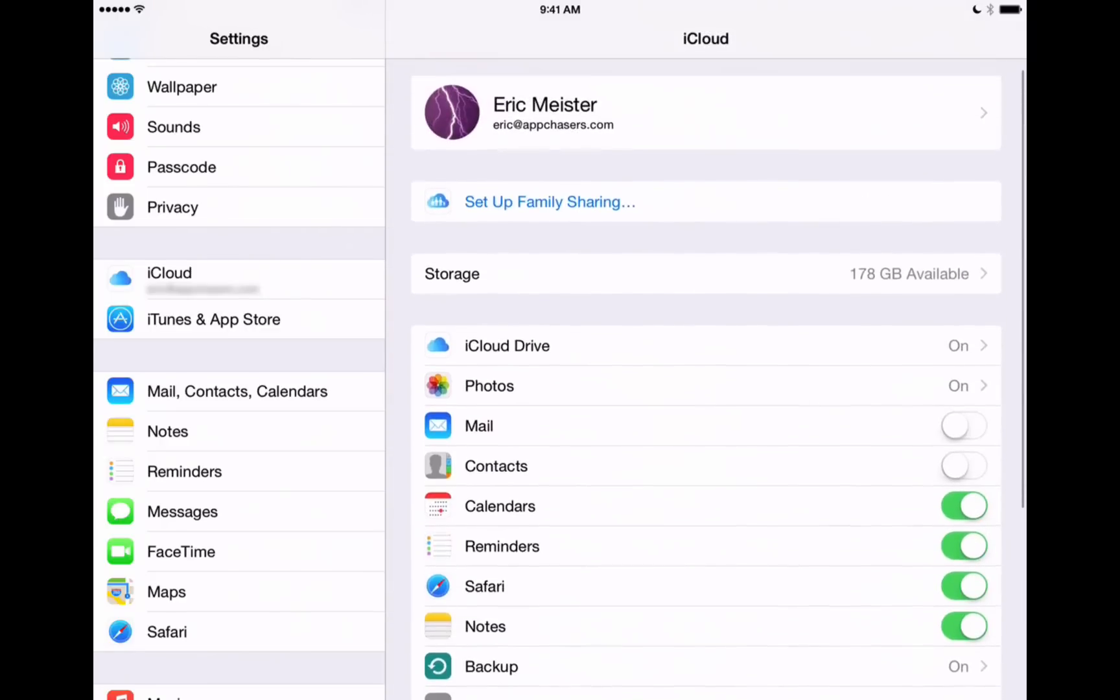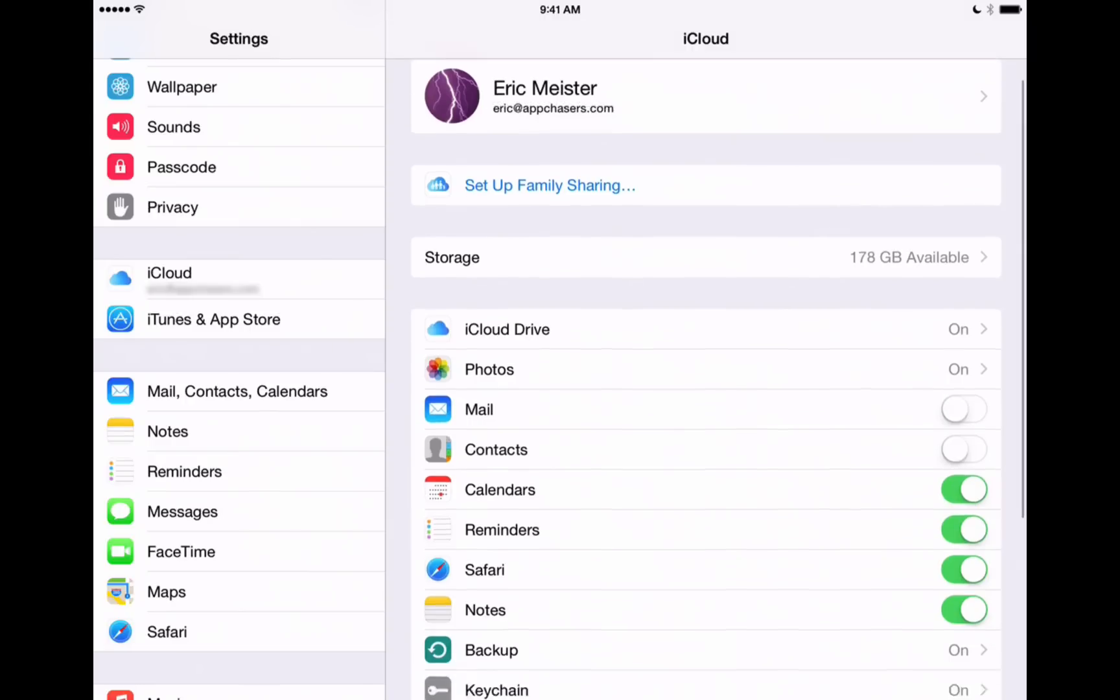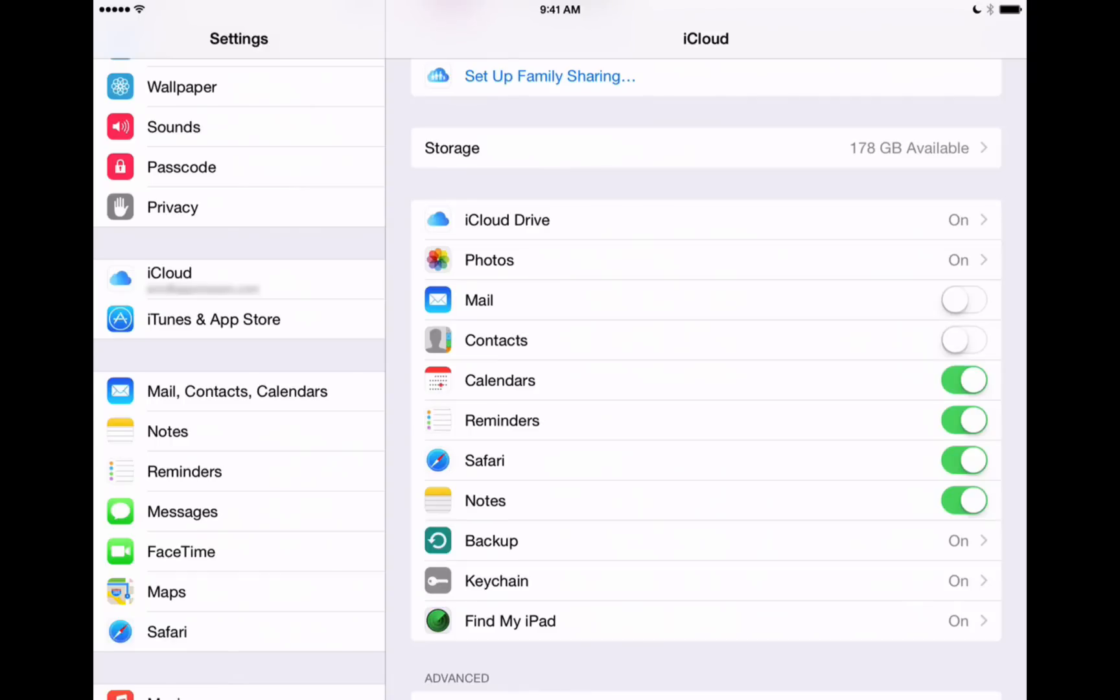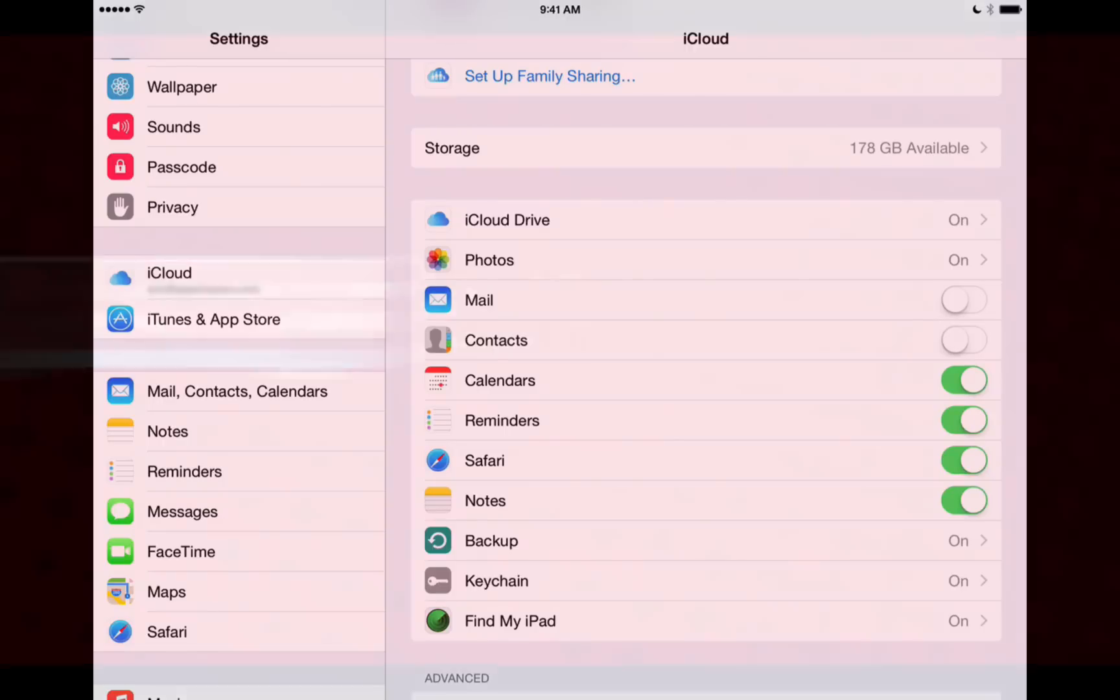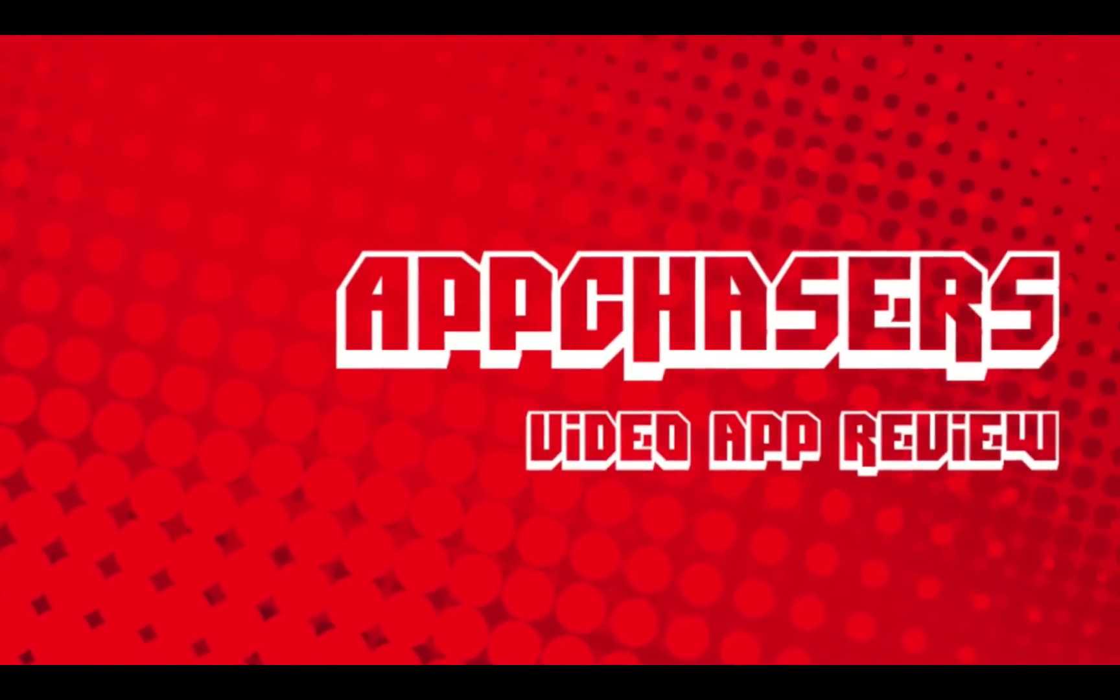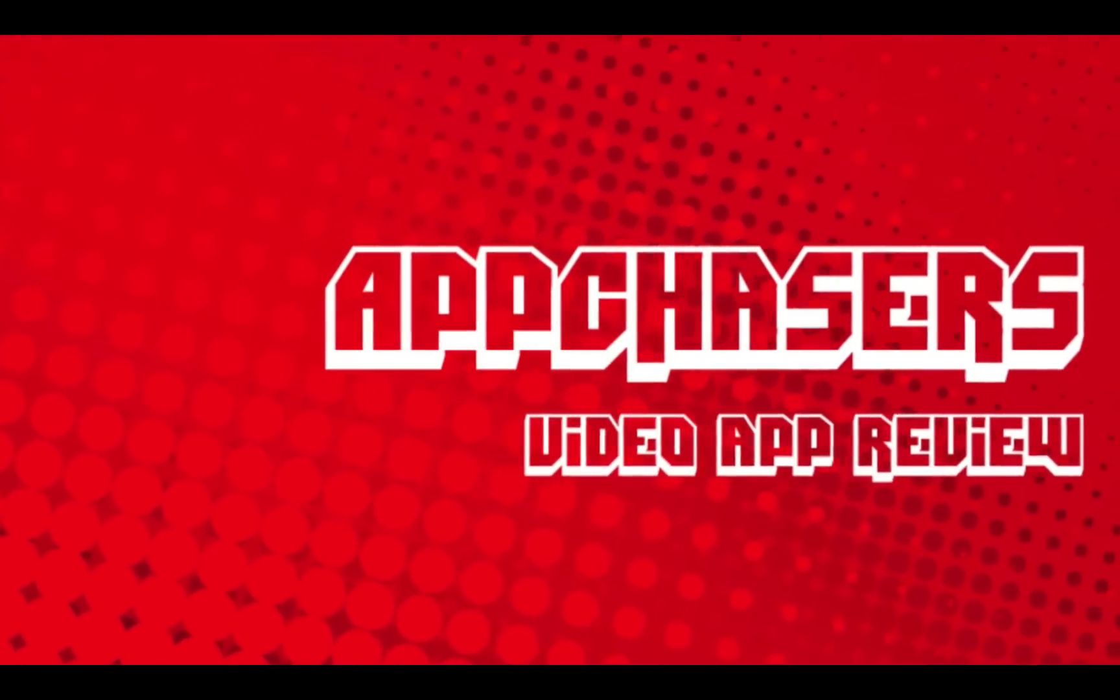So that wraps up this video of the general overview of iCloud and how it works. The next video is going to show you iCloud Drive, and then we're going to have one that shows you photos in iCloud. Make sure you stay tuned for those on appchasers.com and subscribe to our YouTube channel right here. I'll see you next time.